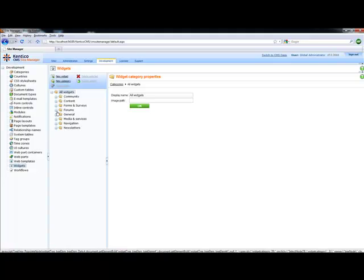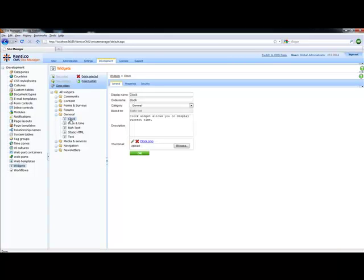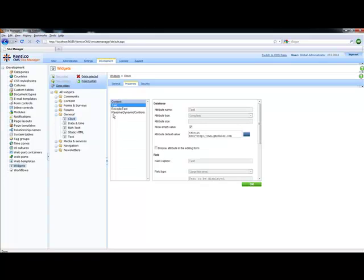Within here, I can select the clock underneath general, and then clock. And you'll notice that I can select properties. And within properties, I can select any of the different properties that are currently available.